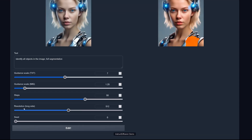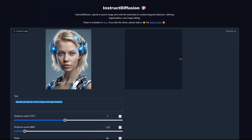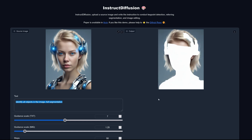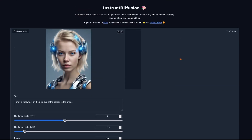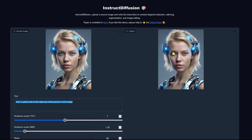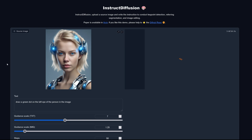I tried 'identify all objects in the image' for a full segmentation, deviating from the original publication examples. Then I tried 'draw a yellow dot on her right eye.' With the full compute power applied, we got one successful result! Then I tried 'draw a green dot on the left eye.'